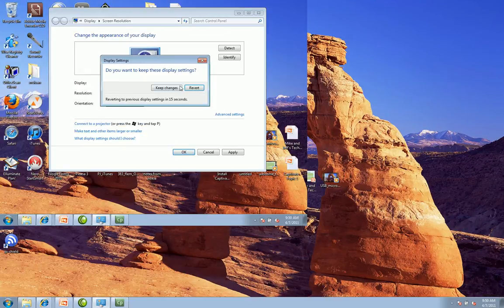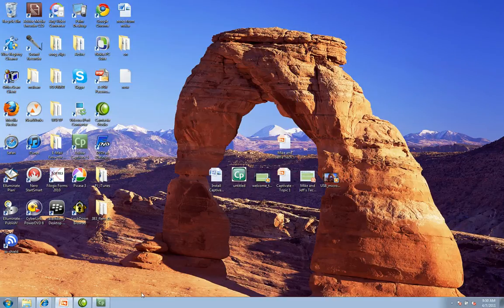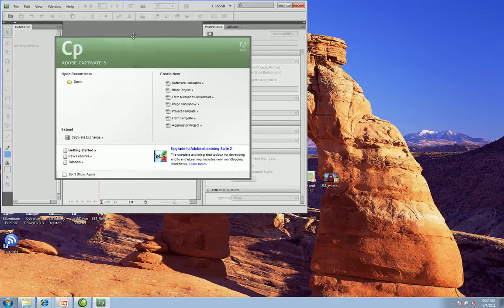And I'm going to jump into Captivate here. Let's cancel out. Jump into Captivate. That was a lot of fun screen size changes there.